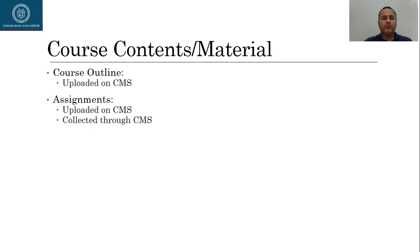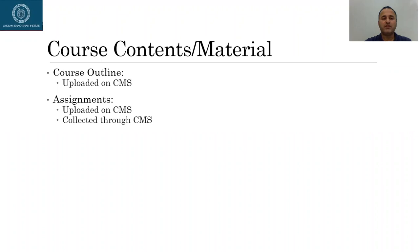And then all the assignments that I'll give you during the online lectures, mainly they will be based on the chapter end exercises. And I'll upload all those assignments on CMS. And I will also collect them through CMS. So please, once you do the assignments, upload them on CMS.